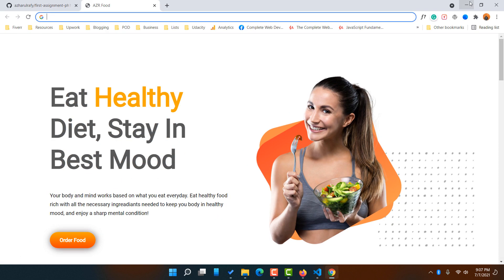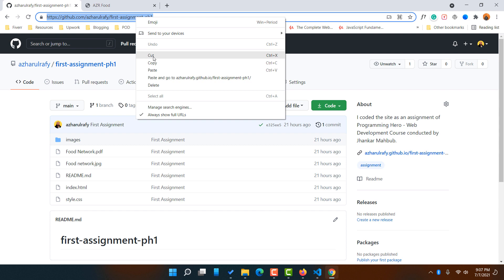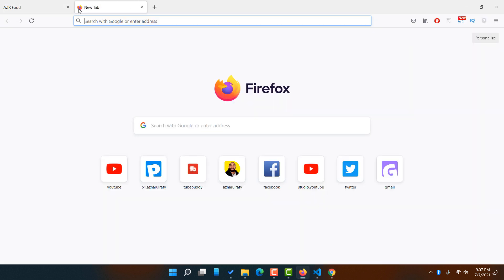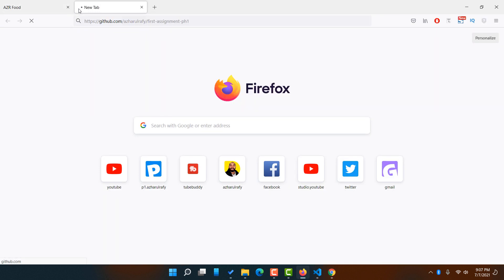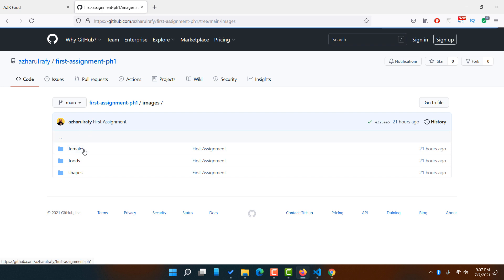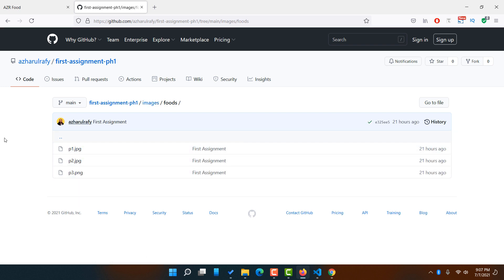If you want to share your image files, video files, or all the contents of your website that you have worked on, simply copy this link and share it with anyone so they will be able to access everything — the image, the index.html, style.css, and all the information you are going to upload inside this folder.